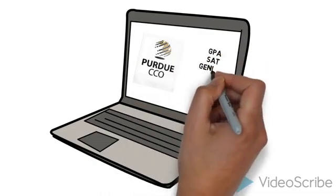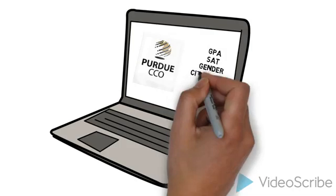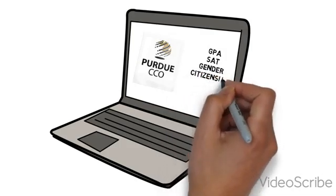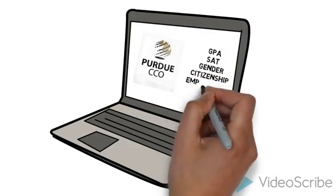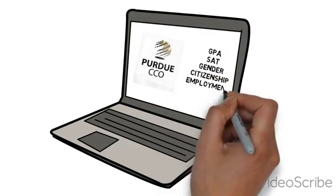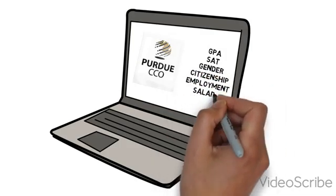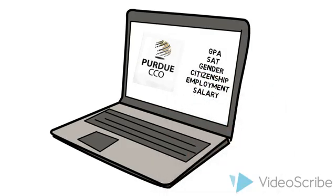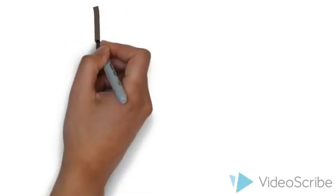standardized test scores, demographics, and the post-graduation survey which includes information like starting salary which will act as our dependent variable throughout our analysis.